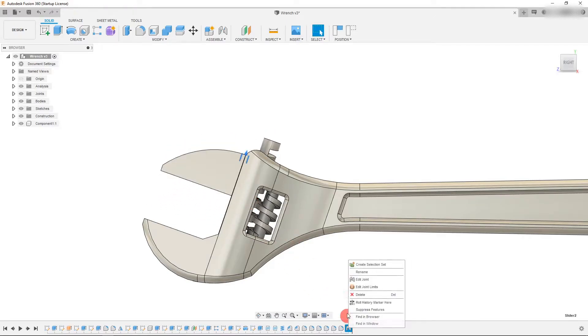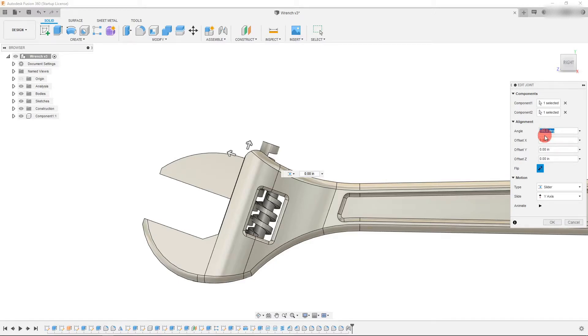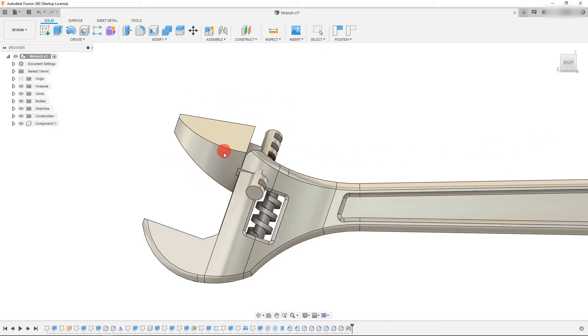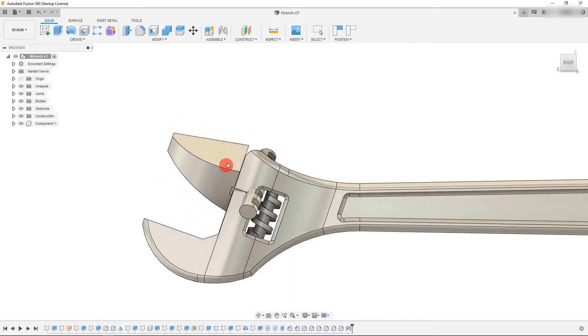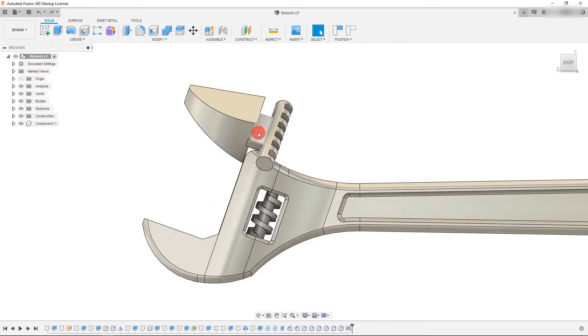One last thing that we can go over here is I can right click and edit the joint. And the angle here, if I change this from 180 to say 50 degrees, you're going to see that it actually rotates the part in place. Very helpful if that's what you're looking for.